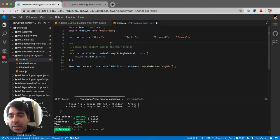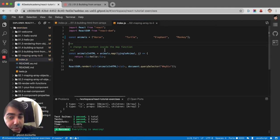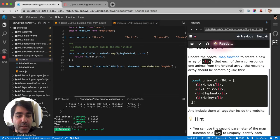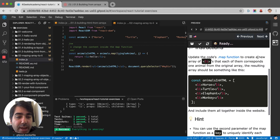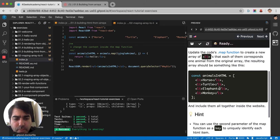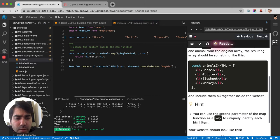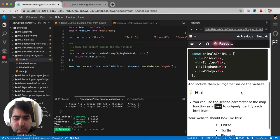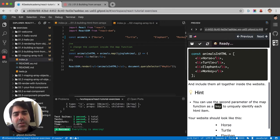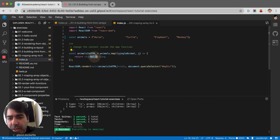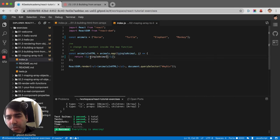This exercise is telling us that we need to modify - let's read the instructions. It says update the code map function to generate a new array of LIs that each of them corresponds to an element from the original array. The resulting array should be something like this and include them all together inside the website.